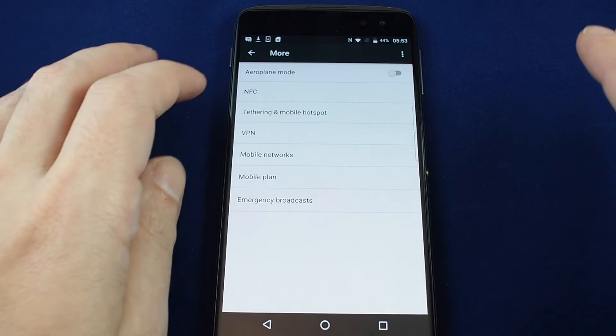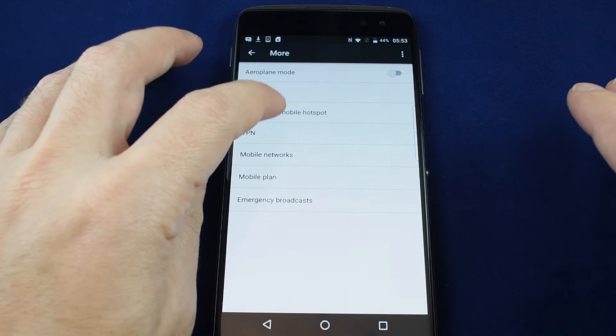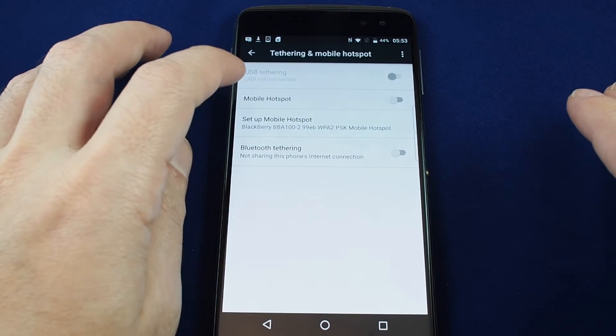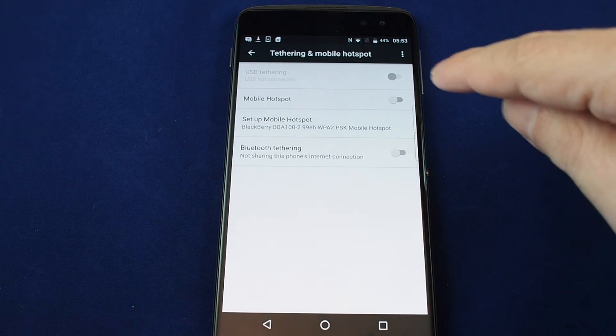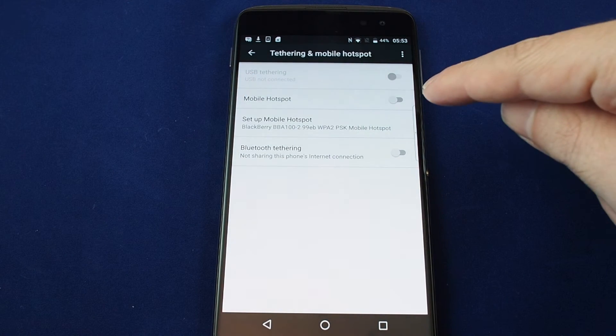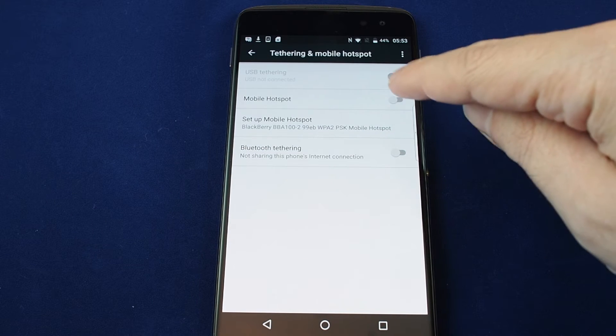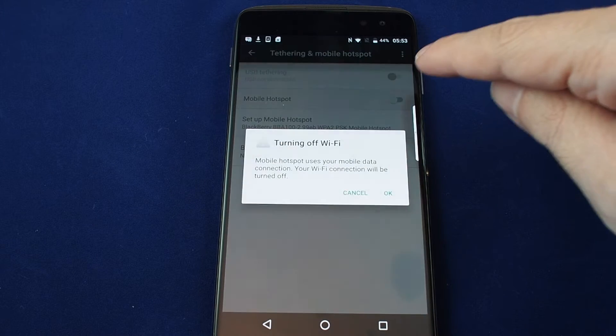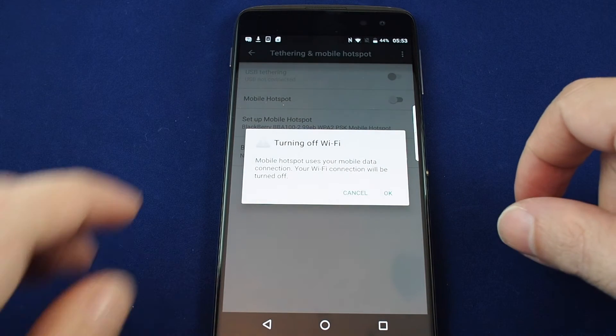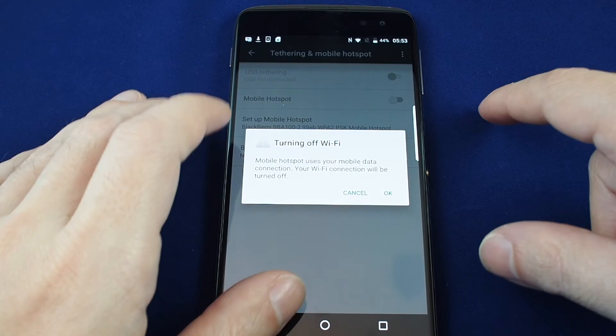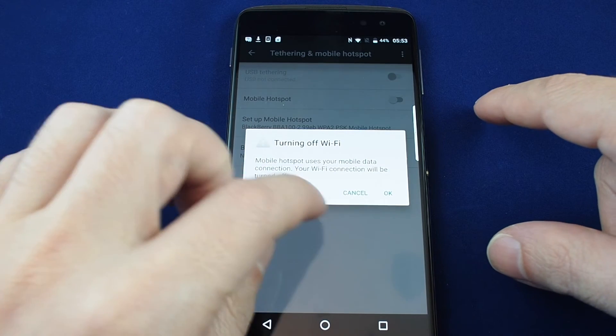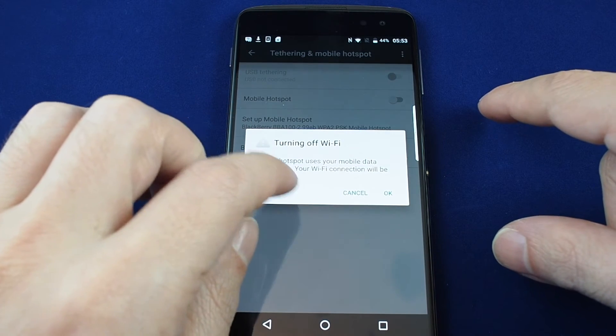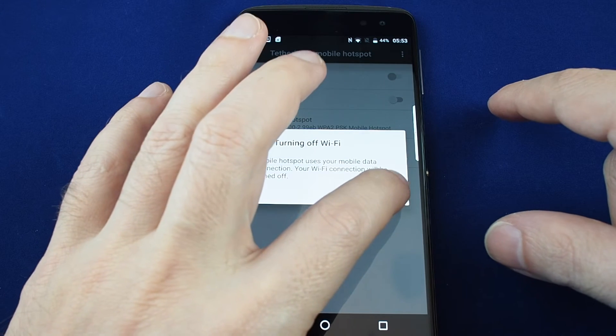So tethering and mobile hotspot and then here you can turn on and off a mobile hotspot using this toggle. If you're turning it on it warns you they will use your mobile data and that your Wi-Fi connection will be turned off. So make sure you have a good data plan before you do this.